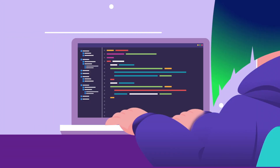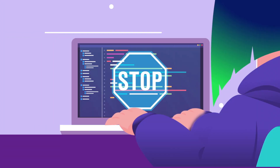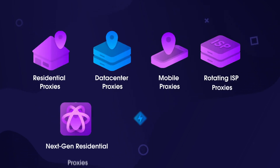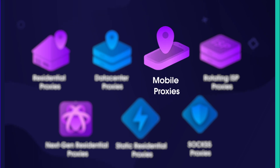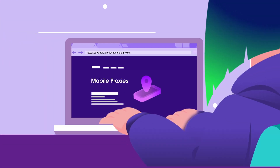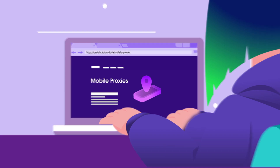When it comes to collecting vast amounts of public data, proxies are necessary to avoid unexpected issues. There are various types of proxies, and businesses choose them according to their needs. In this video, we're going to explain everything about Oxylabs' mobile proxies and why you should consider using them.